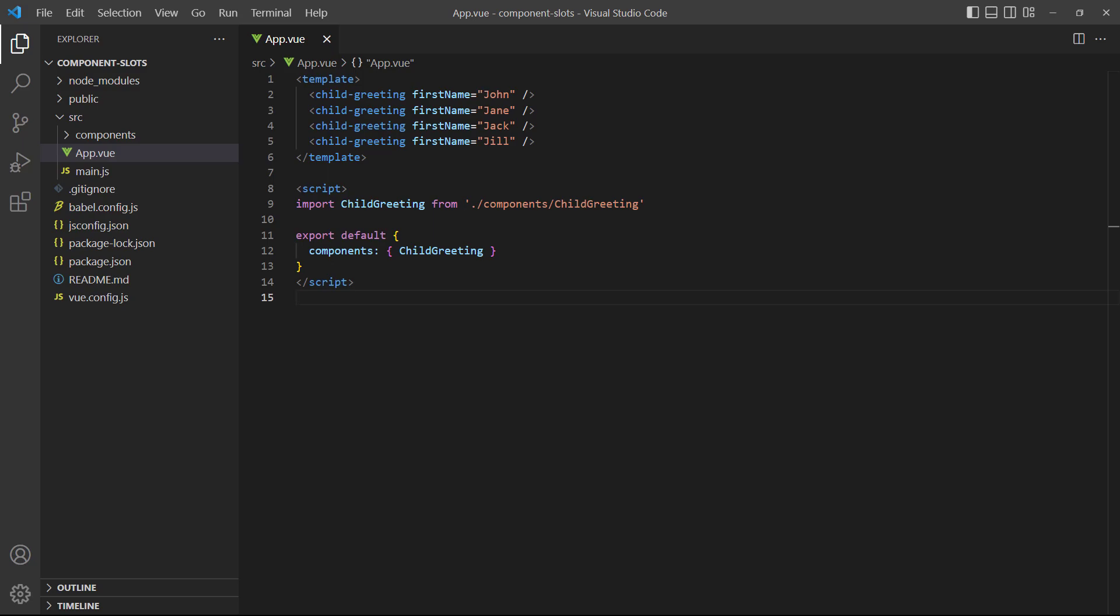In an earlier lesson, we learned that we can reuse components by passing data from the parent component to the child with props. While props are great, they create a strict parent-child relationship. The parent can pass values to the child, but the child will always be in control of the HTML.